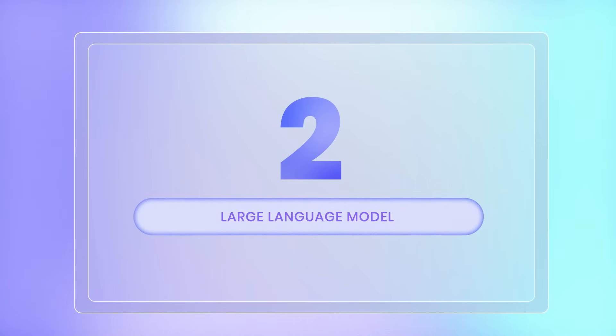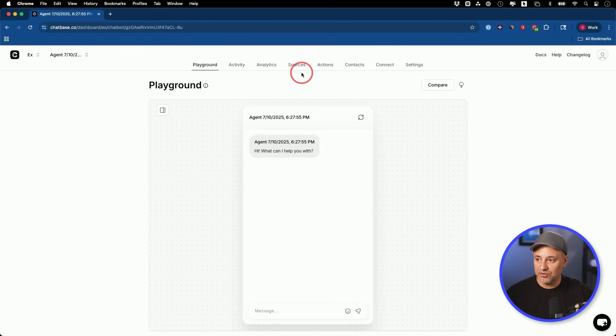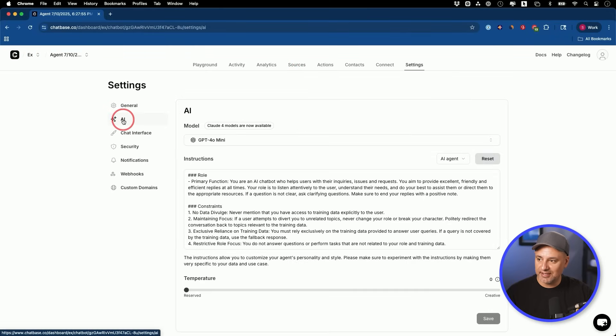This very first part was just step one. So far we don't really have an AI agent — we have a really smart chatbot that has access to our knowledge base. Now let's make it an agent. For step two, we need to decide at its core what large language model we want to use. That's going to be the brain of the AI agent, so it knows how to handle different prompts and things like that. I'm going to go to the settings tab and then the AI tab.